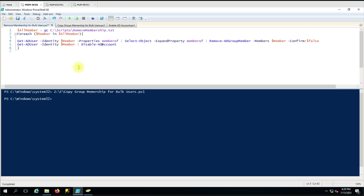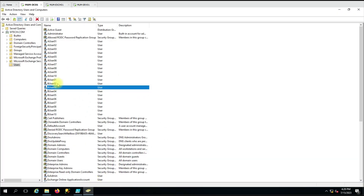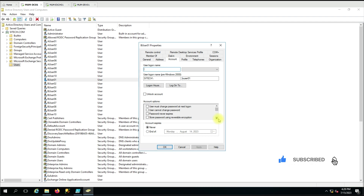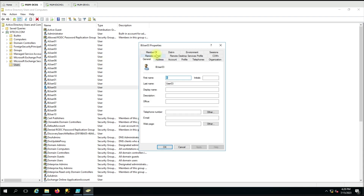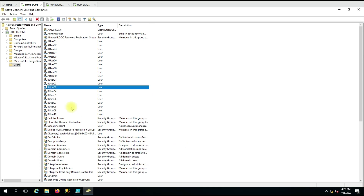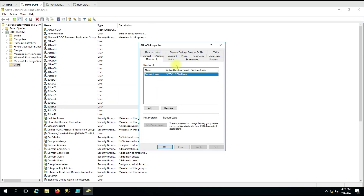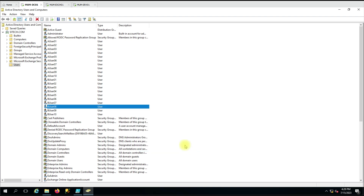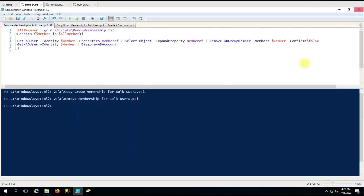Now we have the correct command — 'Disable-ADAccount'. Let me run the script again. All the users have had their group memberships removed and the accounts have been disabled — you can see the tick mark on 'Account is disabled'. The MemberOf is removed and account is disabled for all the B users, because we gave those accounts in the list. You can use this script for your leaver process. If you have any doubts, put them in the comment box and I'll try to answer. Thank you for watching the video.